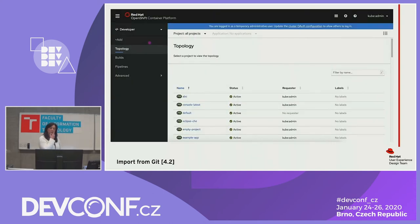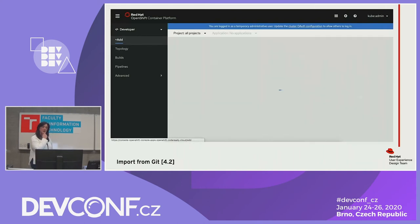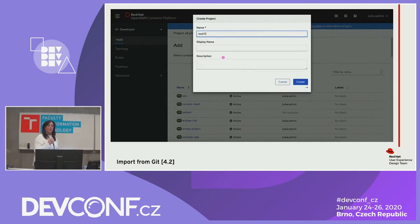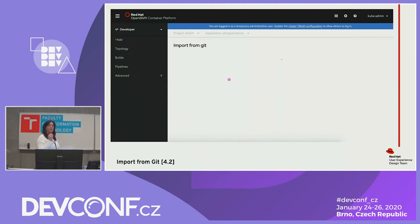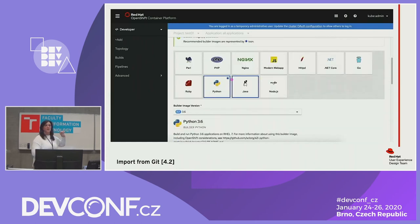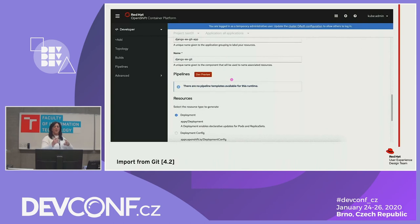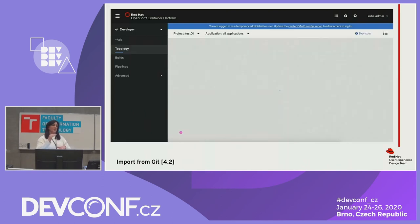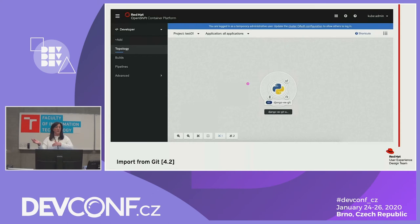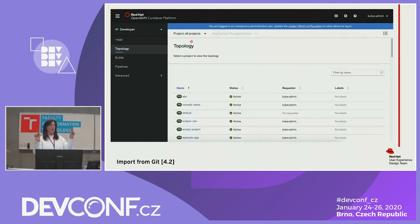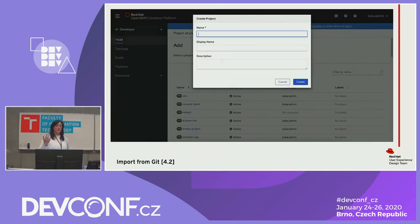This shows the import from Git flow. It may not look exciting, but we've had most of our forms require only the necessary information. You put in the Git repo URL, it auto-detects the builder image type, automatically sets the name of your application and workload. You can optionally choose a deployment, deployment config, or make it Knative and serverless. All you really have to do is put in the Git repo name and hit go. But if you want more advanced options, you can change things.